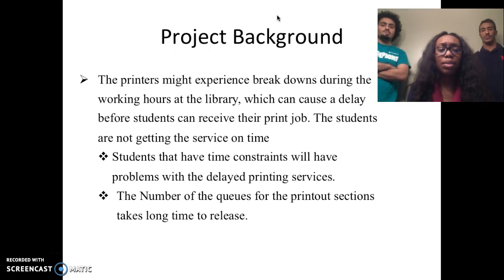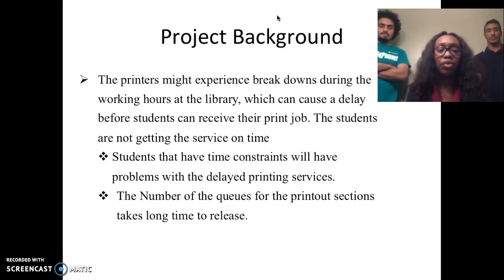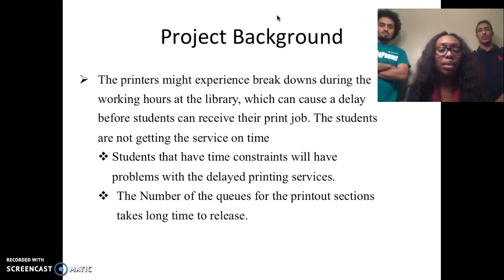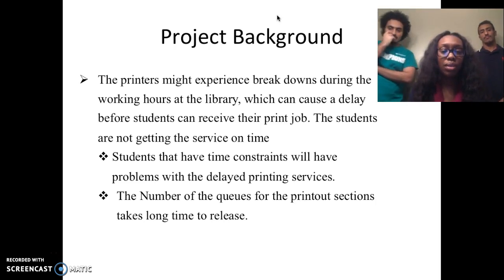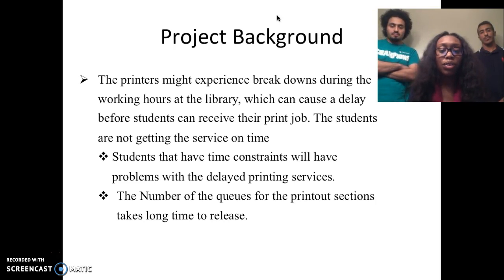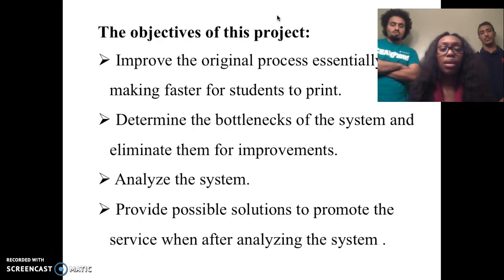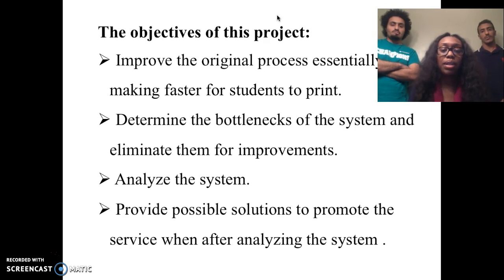A lot of times we notice that the printers may experience breakdowns during working hours at the library, which causes a delay before students can receive their print job. The students are not getting their service on time. Some of the constraints are that students will have problems with delayed printing service, as well as long queue times at the printout sections. The objectives include improving the original process to make it faster for students to print, determining and eliminating bottlenecks, analyzing the system, and providing possible solutions to promote the service.